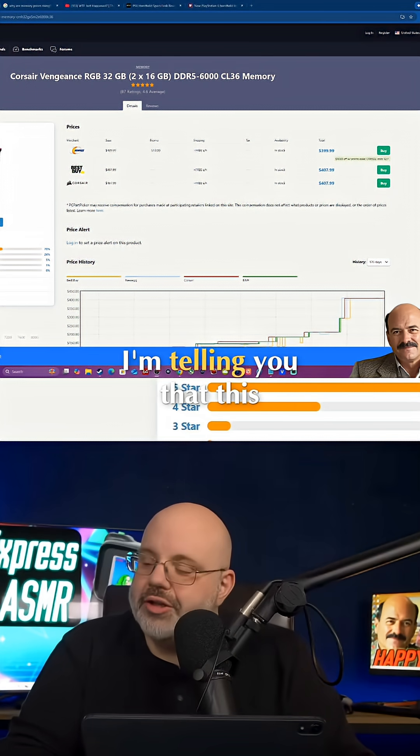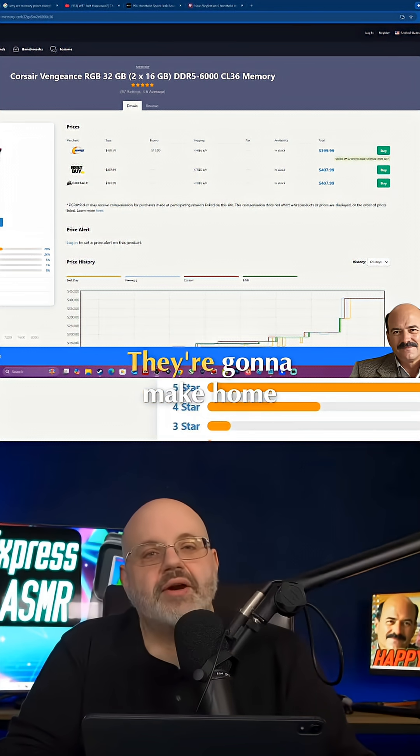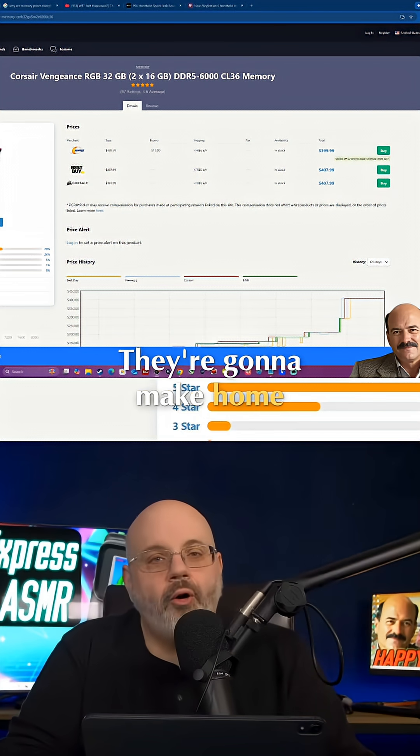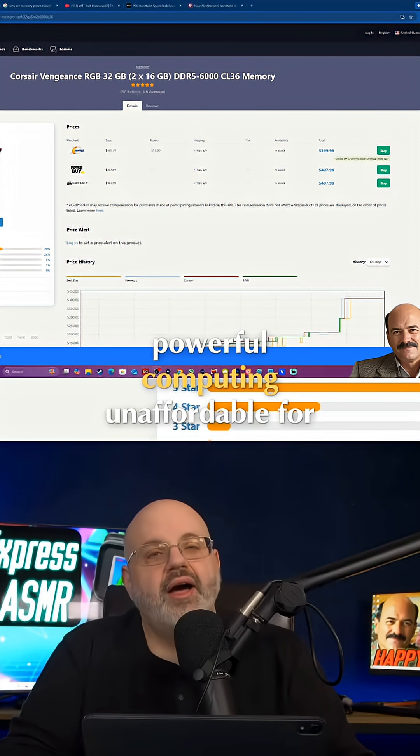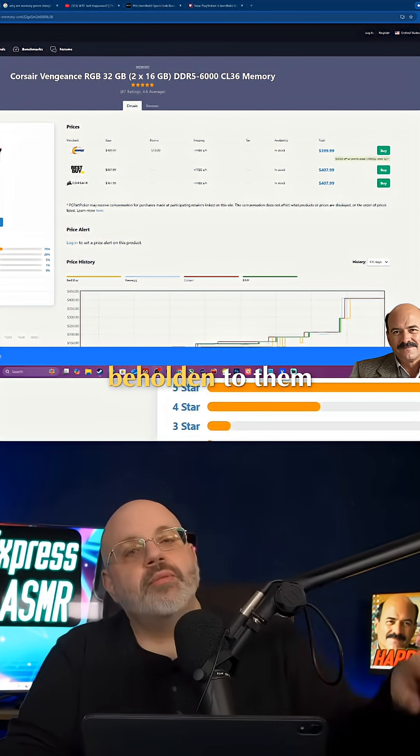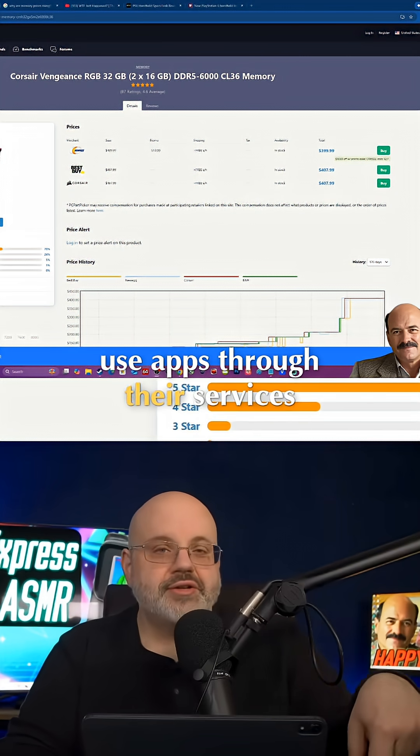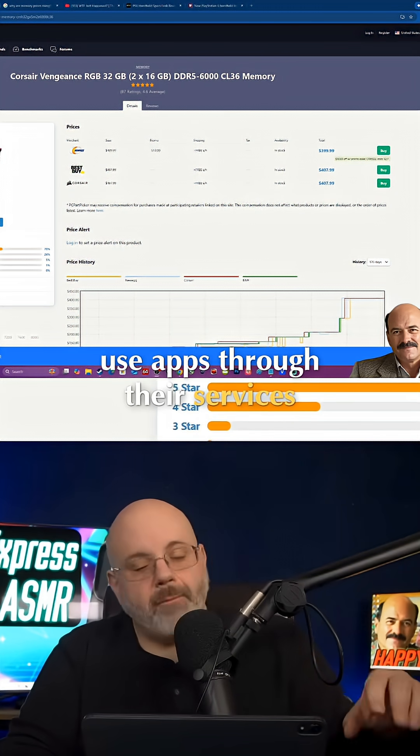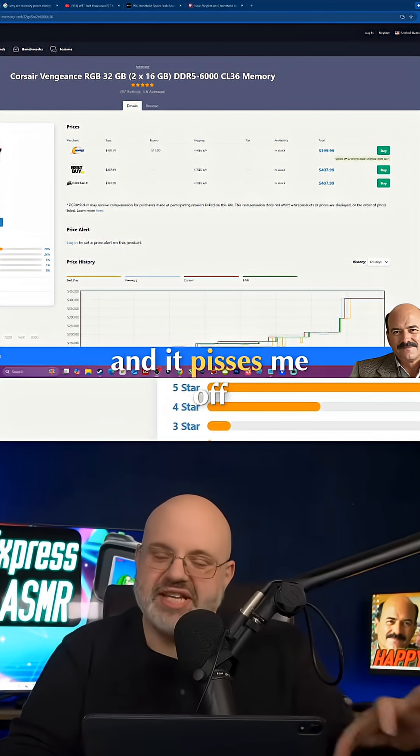I'm telling you that this is where this is going. They're going to make home powerful computing unaffordable for anybody, so you will be beholden to them. So you have to use apps through their services. Mark my damn words. And it pisses me off.